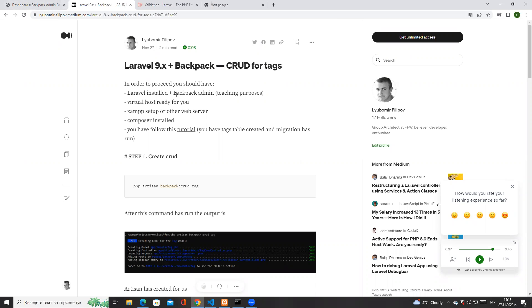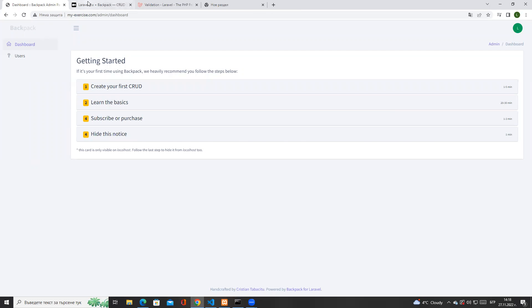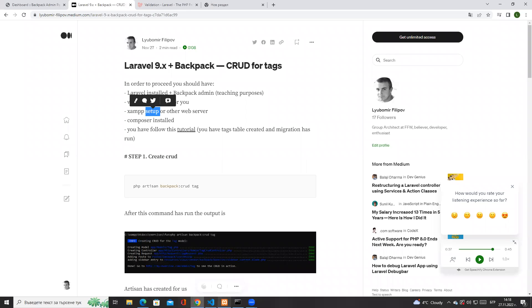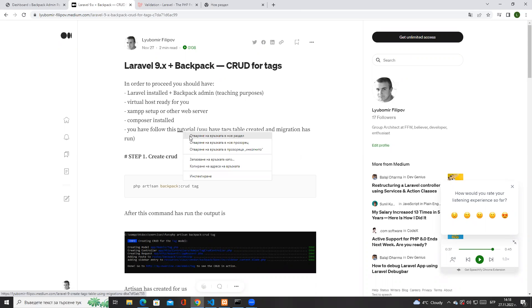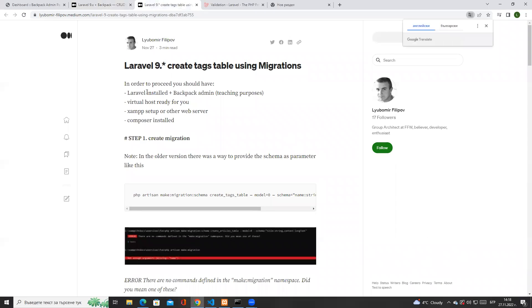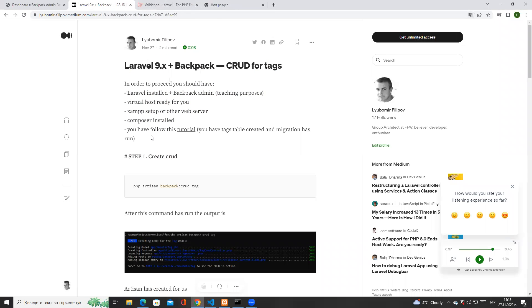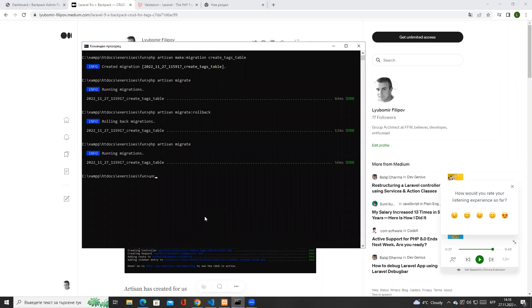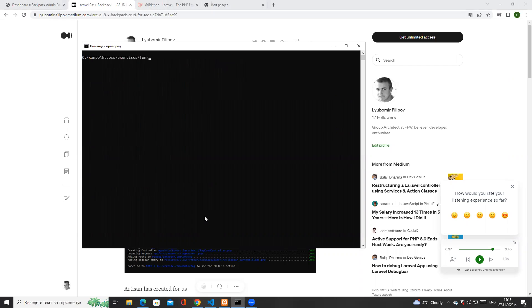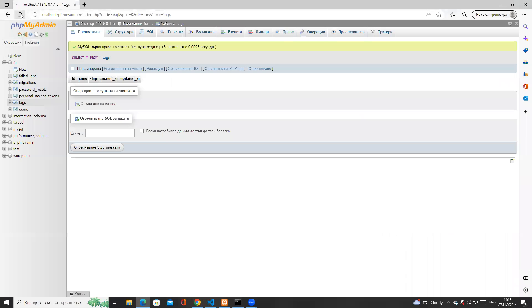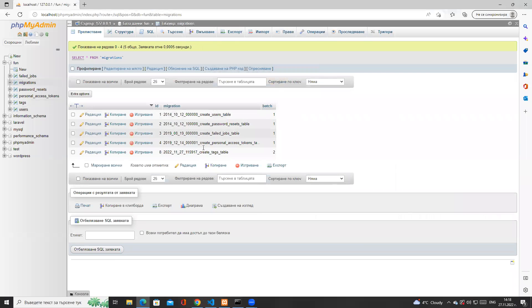We are using Backpack at the latest version, we have the virtual host setup, the server is up and running. If you are just starting to watch this video, please click on the previous tutorial first — you need to create the migrations. I'm assuming you've already run the migration and have all the tables created, including the tags table, and the migration has run successfully.